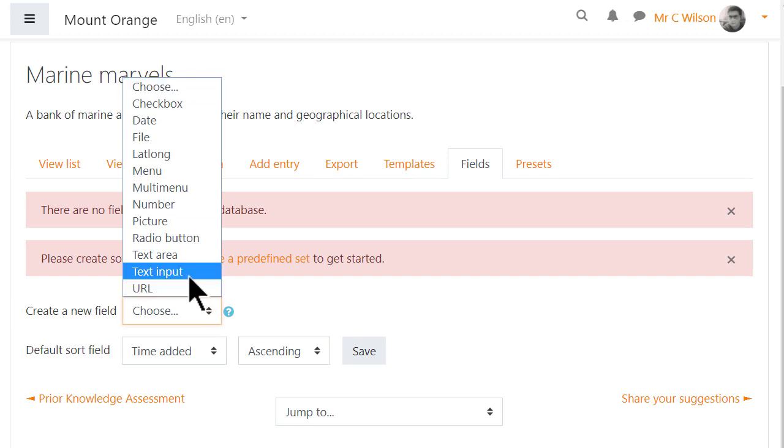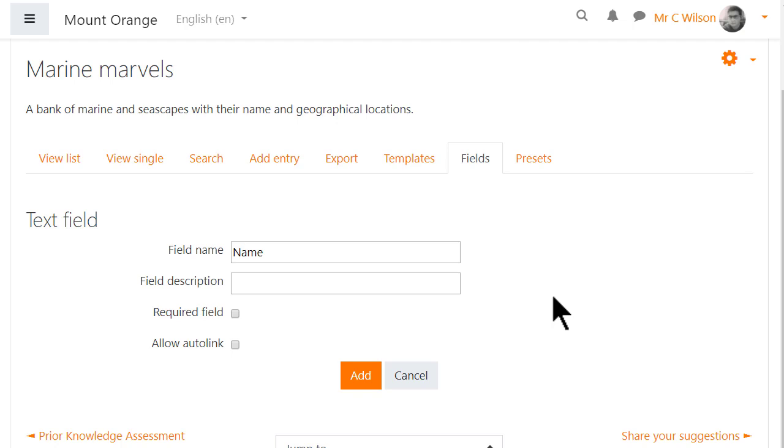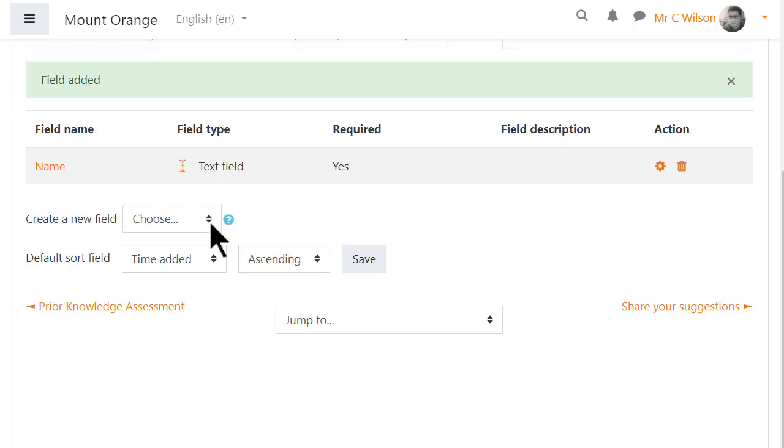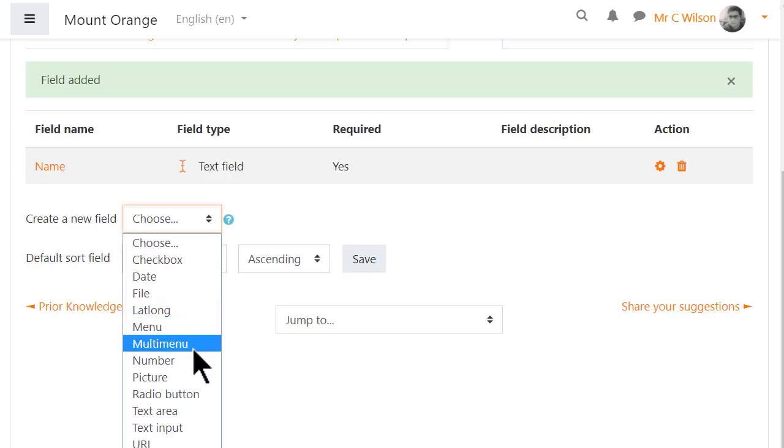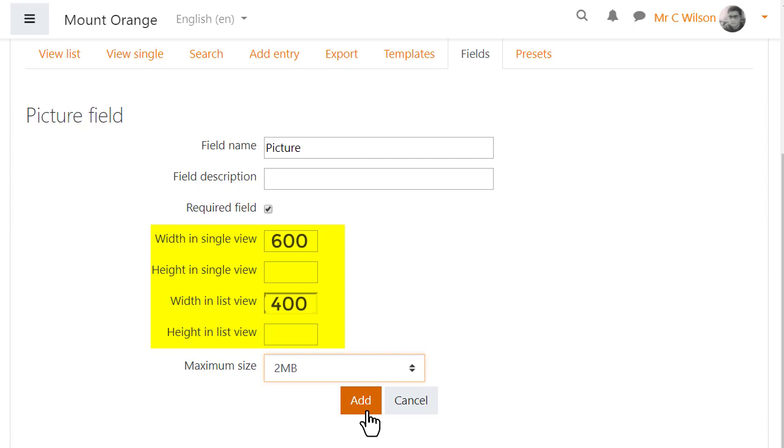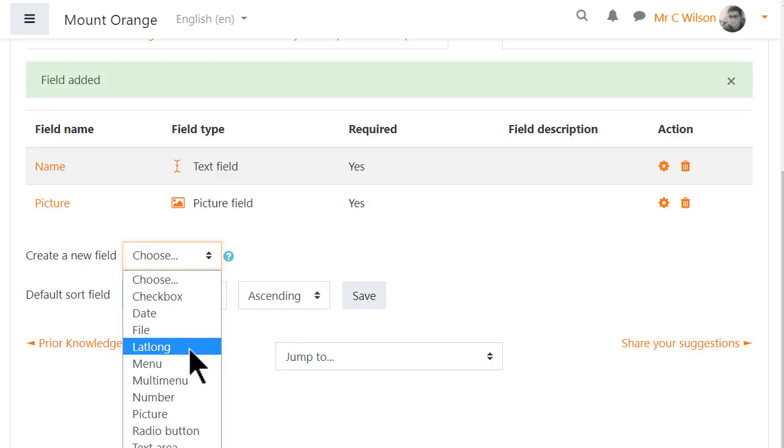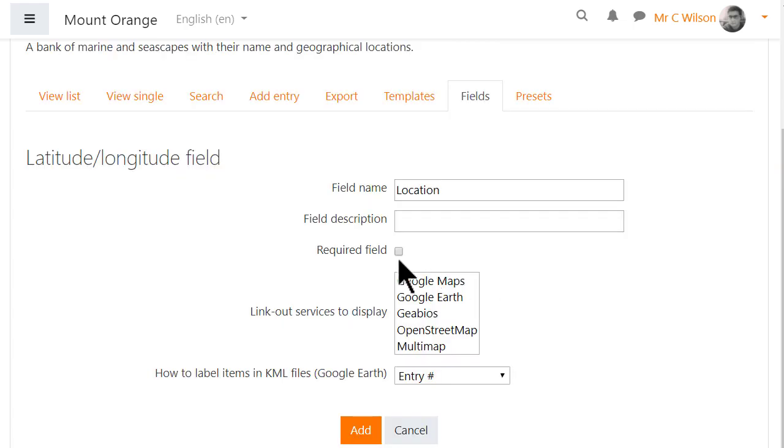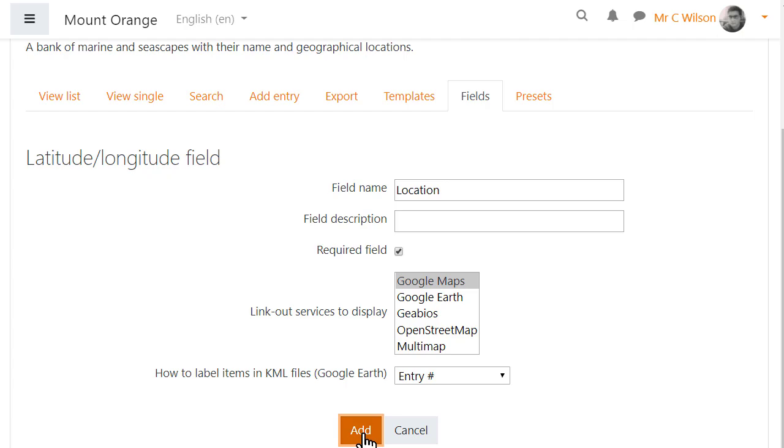And here are the available fields. Text input is useful for names of entries. And ticking required will force the student to enter something here. With picture fields we can specify the size of the images for list view and single view. Usually list view would be smaller than single view. Finally we'll add the latitude longitude field so students must enter the geographic location.